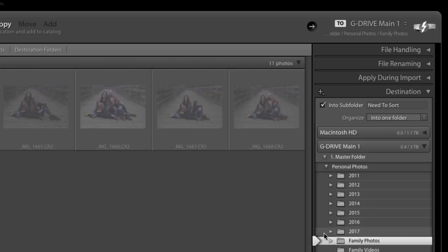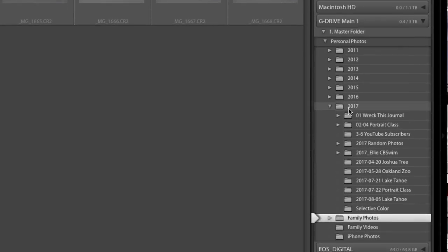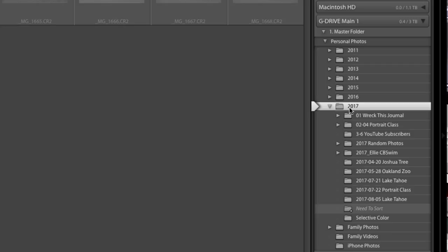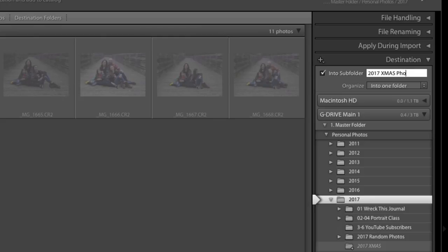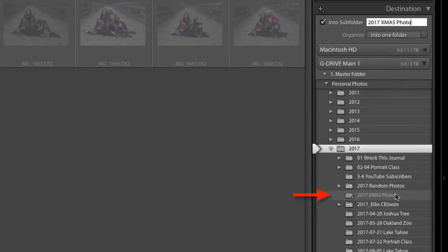I'm going to choose for these photos to go into a 2017 folder, and I can put them in a subfolder — I'll just call this '2017 Christmas Photo.' You'll notice it's going to create a folder with whatever name you chose. When I hit Import, it's going to put those photos exactly into that folder I told it to.